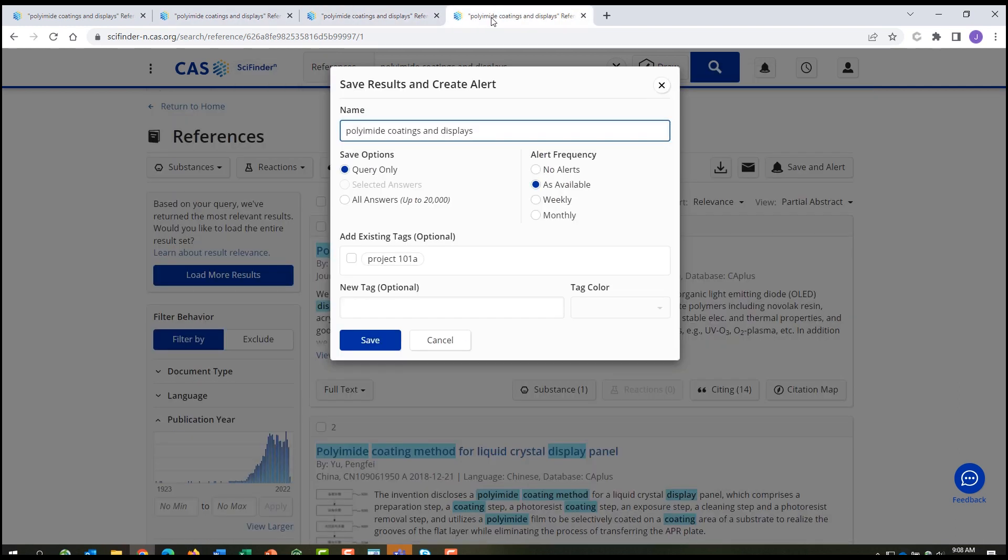And you can also set up an alert, so you can be notified if any new documents are entered into CAS SciFinder N that answer your question. You can also set an alert that includes an organization name, so you can see when a competitor of interest has any new publications.